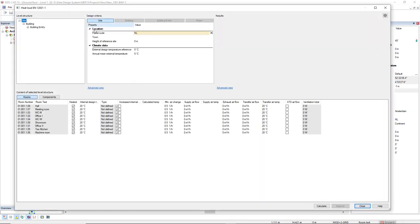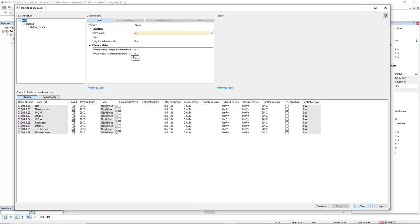In the design criteria with site active, you have the possibility to edit the climate data. So you click here in external design temperature reference to set the minimal temperature for this location, or in annual mean external temperature, you set the average annual temperature.